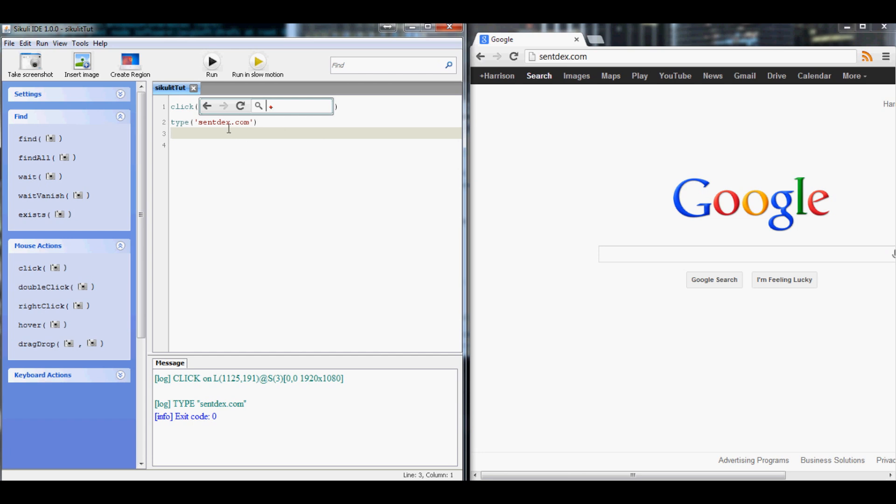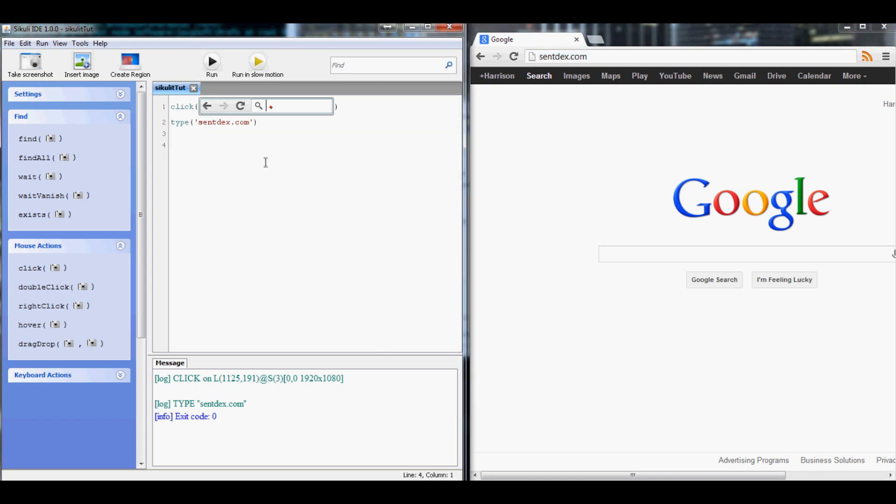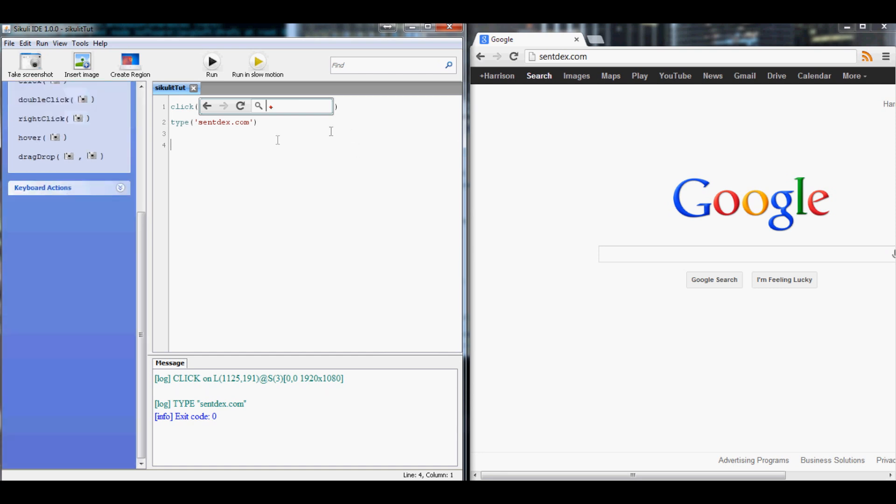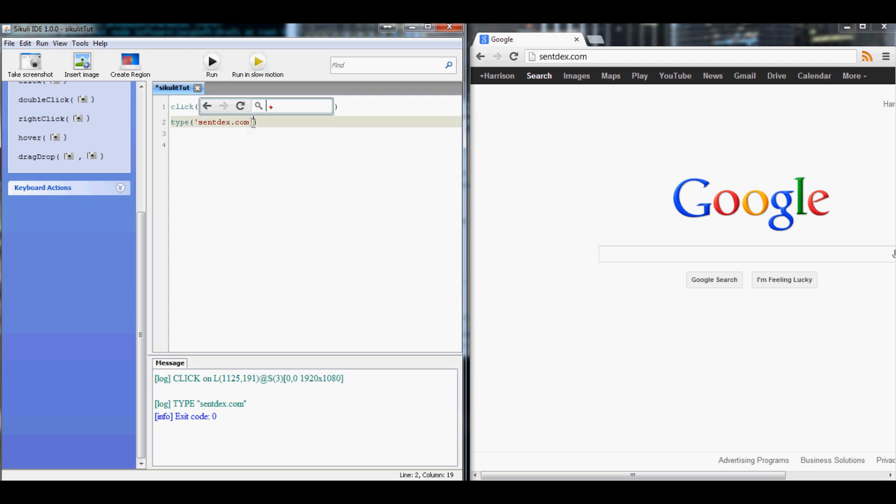Now the next thing we want it to do is hit the Enter key, right? You obviously can't say like click Enter or something like that. So how do we do that? As far as I know, I believe you do key dot and then like we would do, I think it's all caps ENTER. So you can do like key down and do something, but for now we'll get to that eventually. I think we can actually put centdex.com and then you can say plus and then do key, then we'll do ENTER.